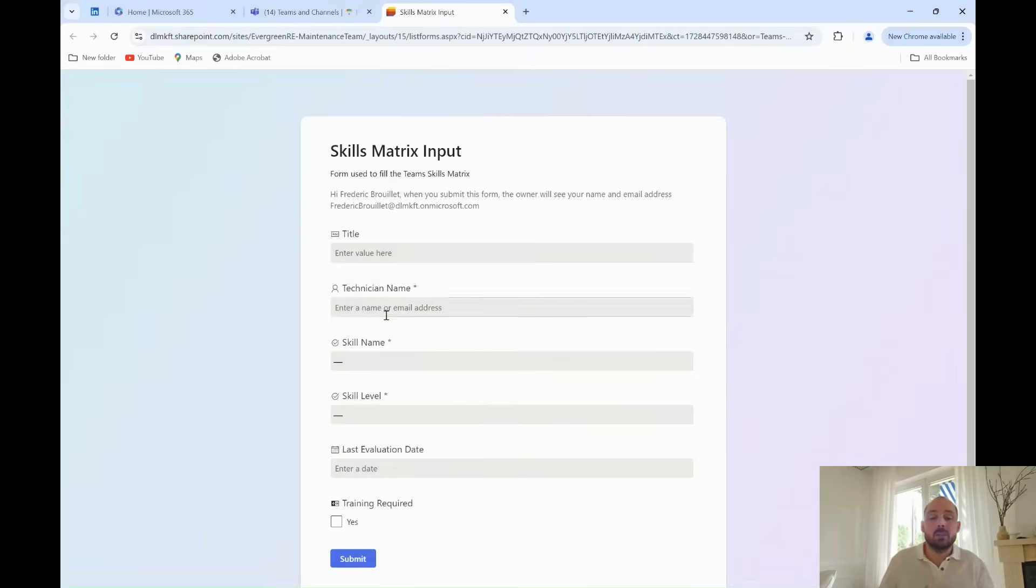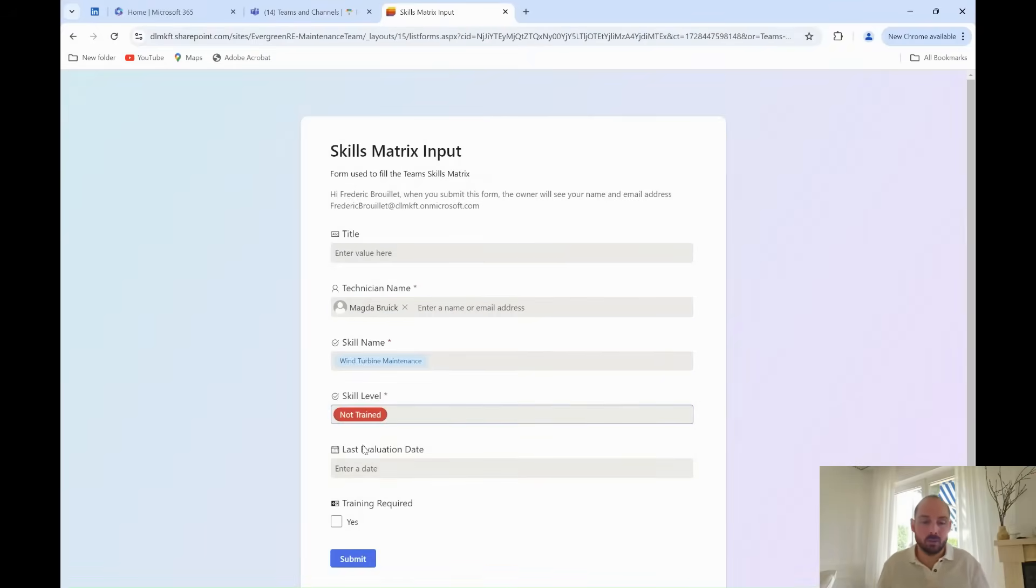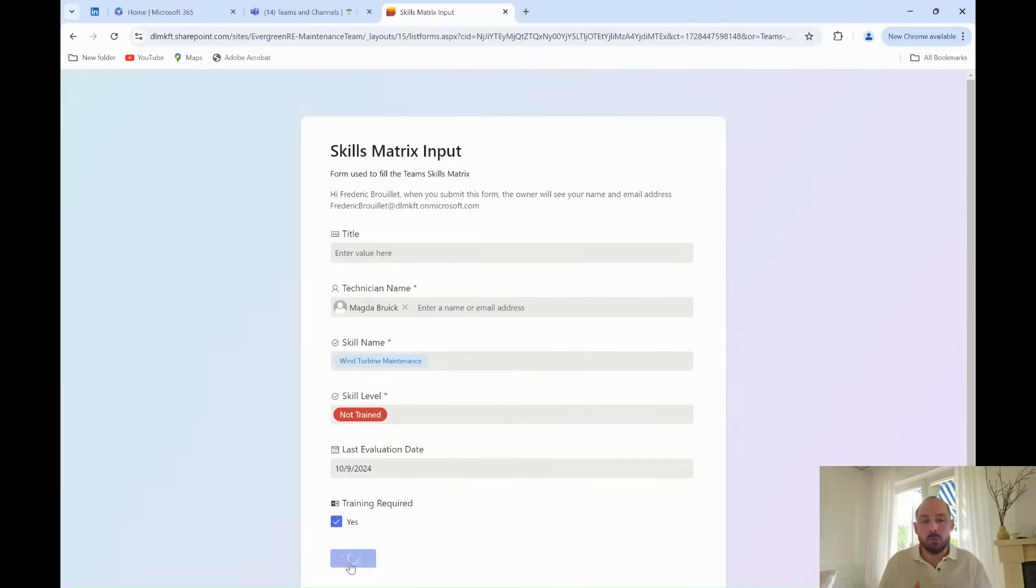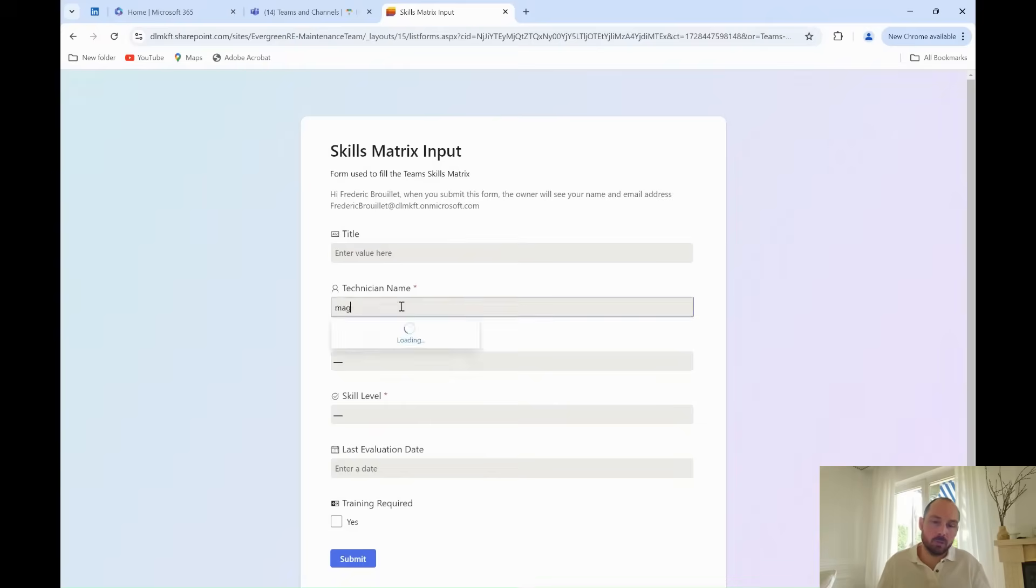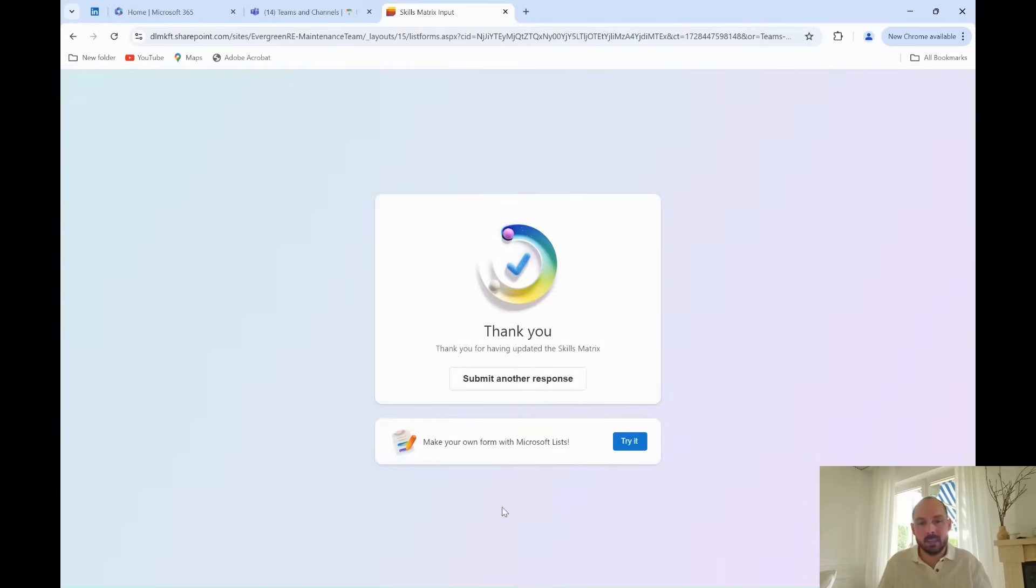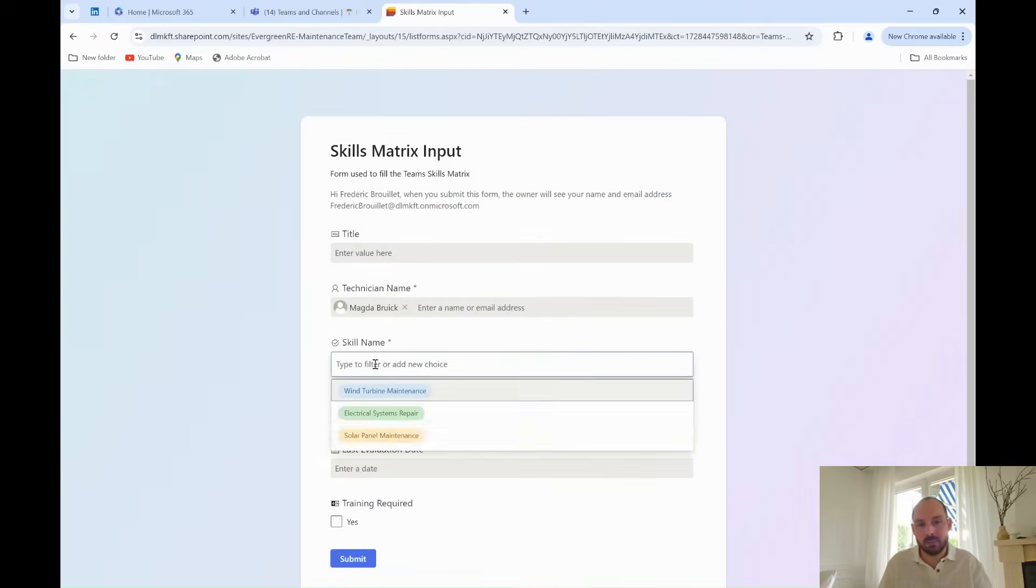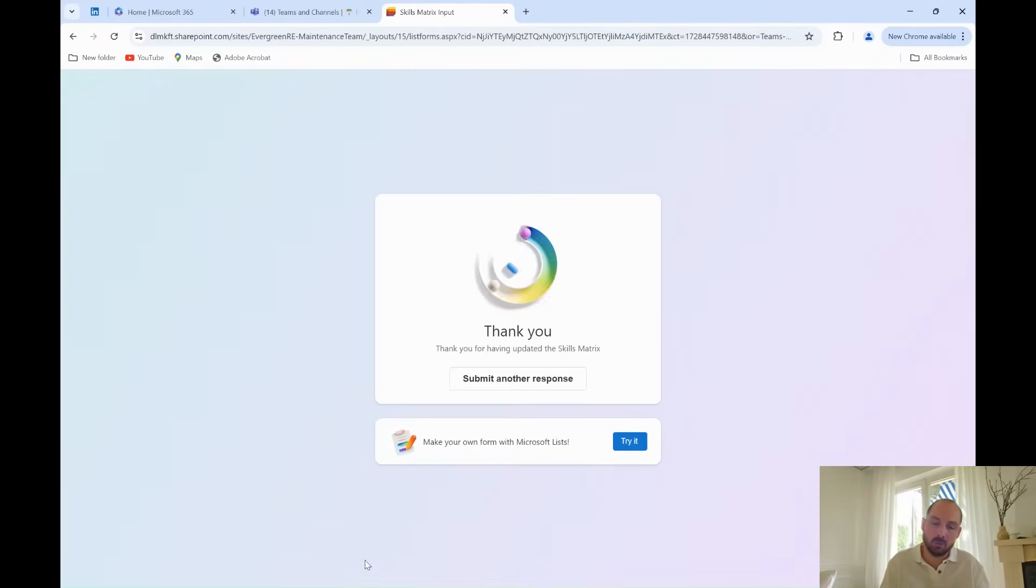This way, the skills matrix becomes a living document, constantly updated with real-time data. It's also collaborative, so technicians like Lydia can update their skill levels when they complete new certifications or courses.